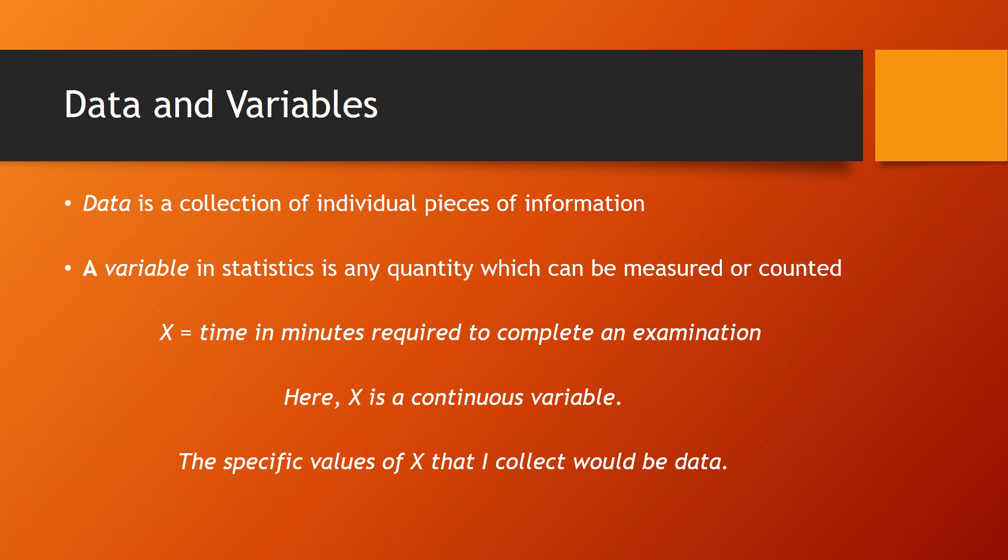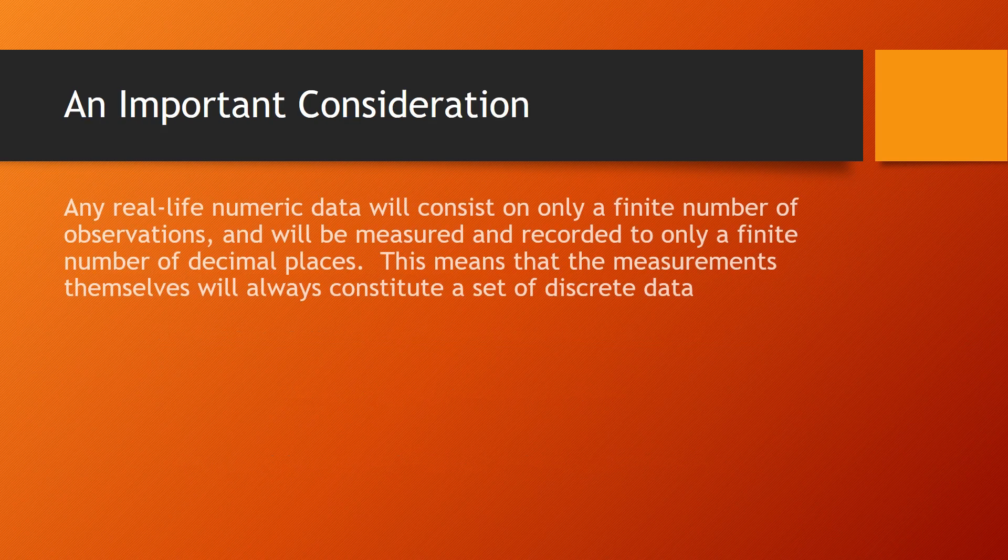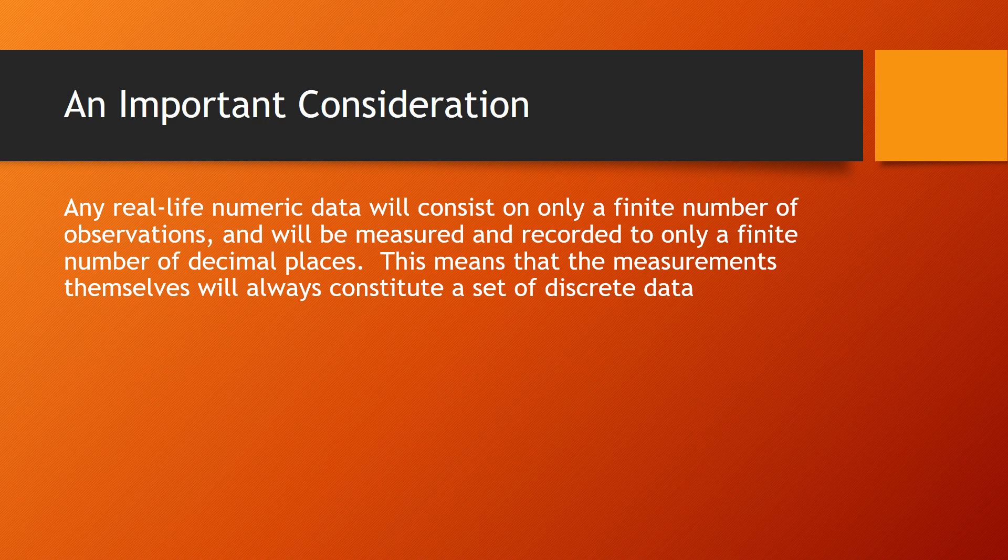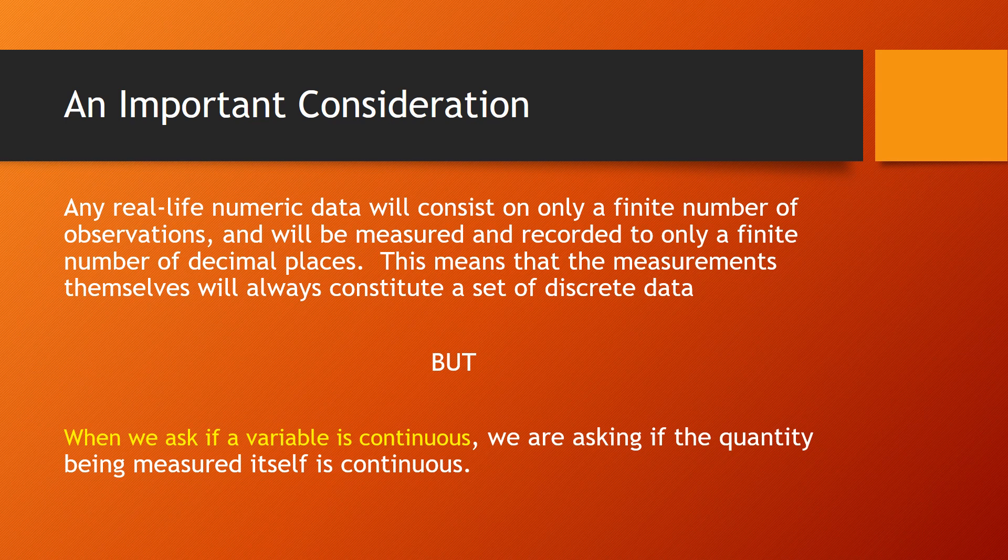The reason I'm making this distinction has to do with the idea of continuous versus discrete. Any real life numeric data will consist of only a finite number of observations and won't be infinite, and will be measured and recorded to only a finite number of decimal places. And this means that the measurements themselves will always constitute a discrete set of data. However, when we ask if a variable is continuous, we're not talking about the measurements that we may have made of that variable. We're talking about the quantity itself. So for example, the number of minutes that you take to complete a test is a continuous variable, even if I only record that time to the nearest minute. Makes sense?